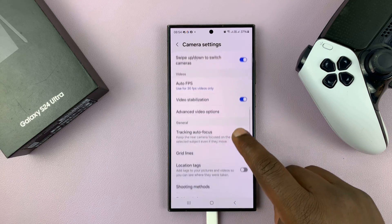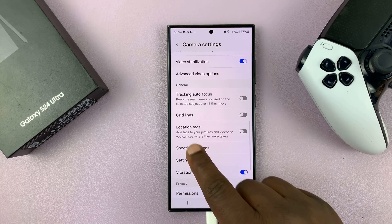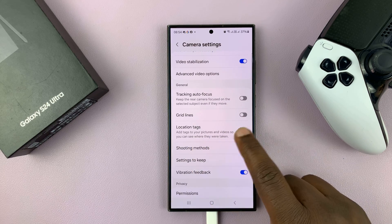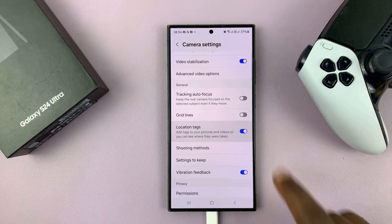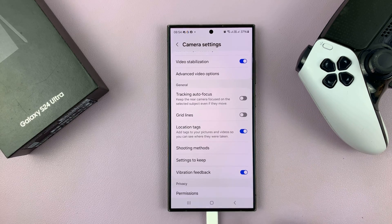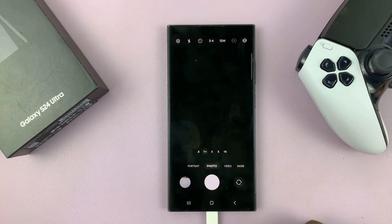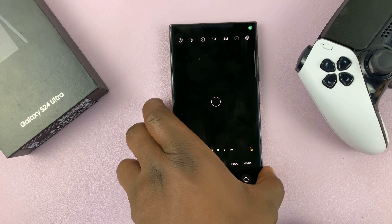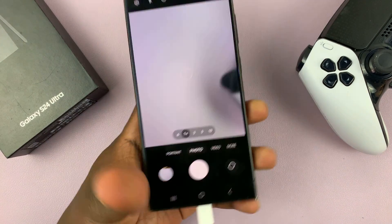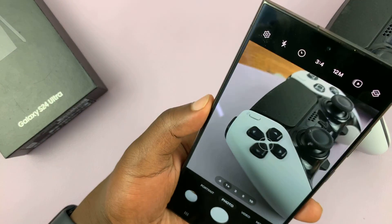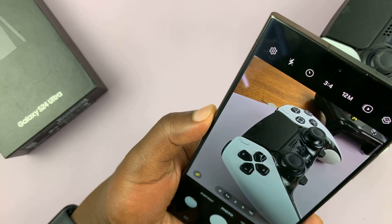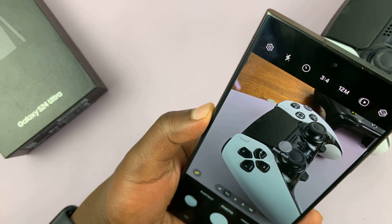Scroll down to location tags and turn that on. Once you turn that on, any photo you take will have the location information attached to it.